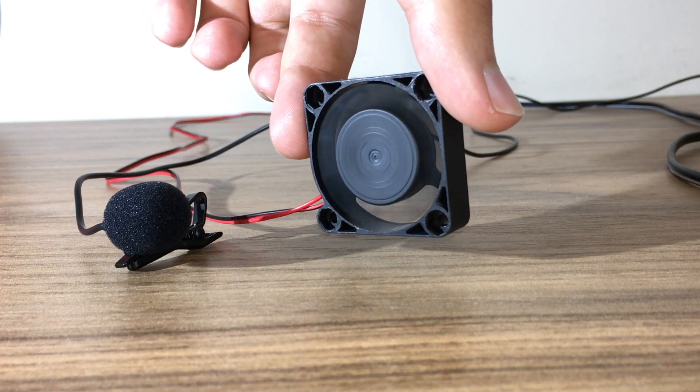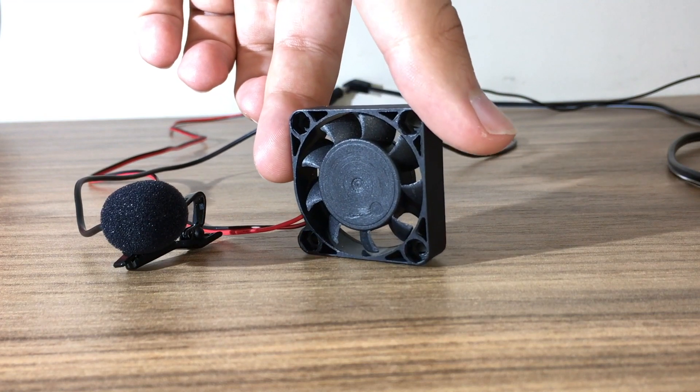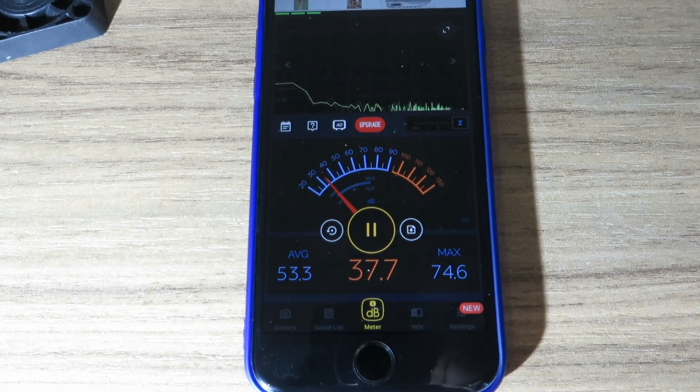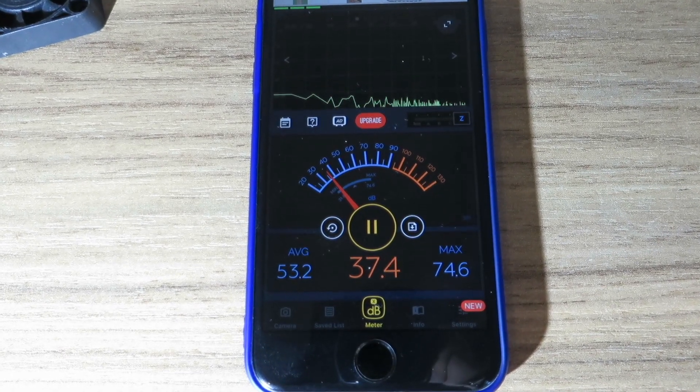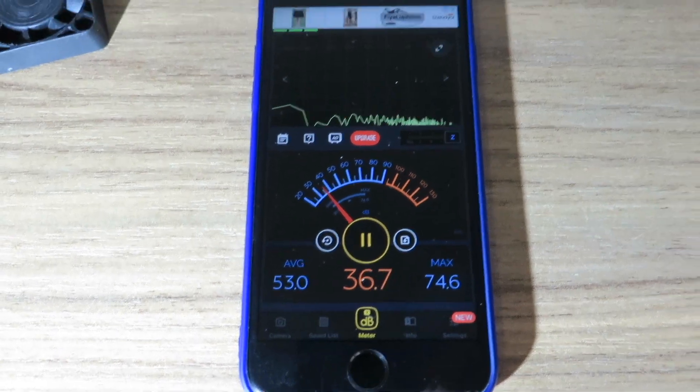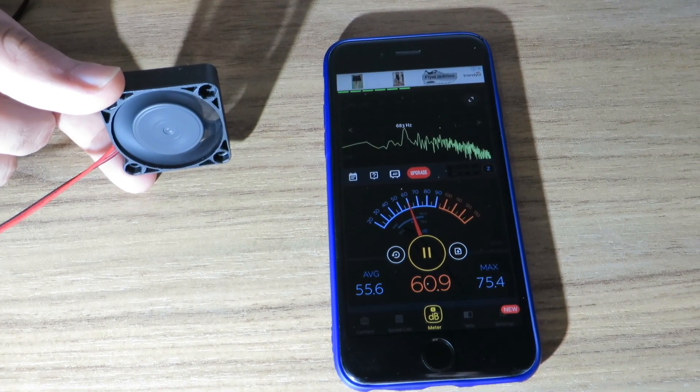Let's get more scientific by using a decibel meter app. This is the ambient noise level and this is the fan's noise.